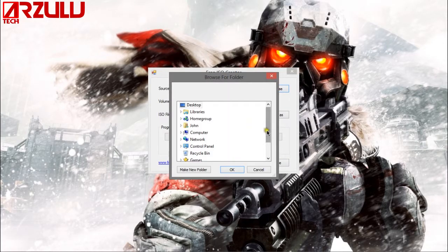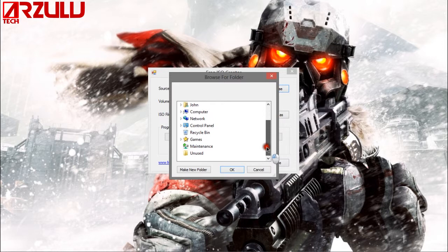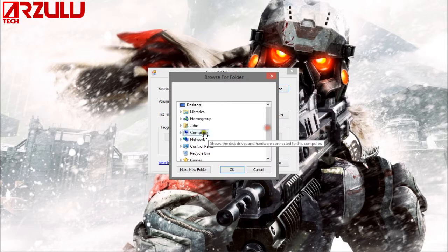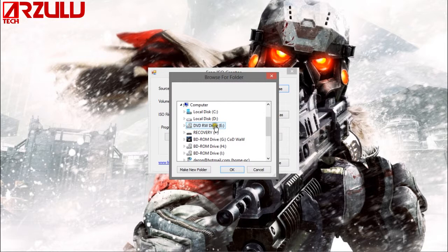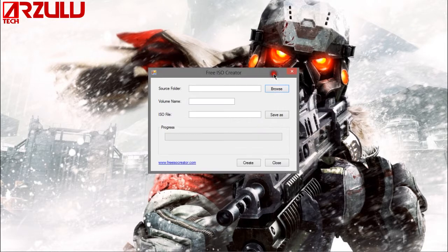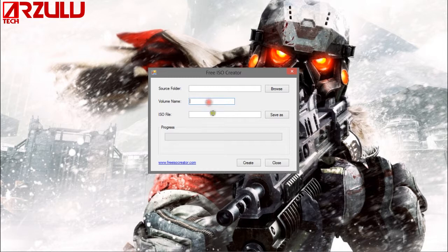Select where the physical CD is, for me it would be drive E, you see here, DVD rewritable, so wherever the physical CD is, select that drive and then put in a name here and then save it on your computer somewhere. So after that you push create.